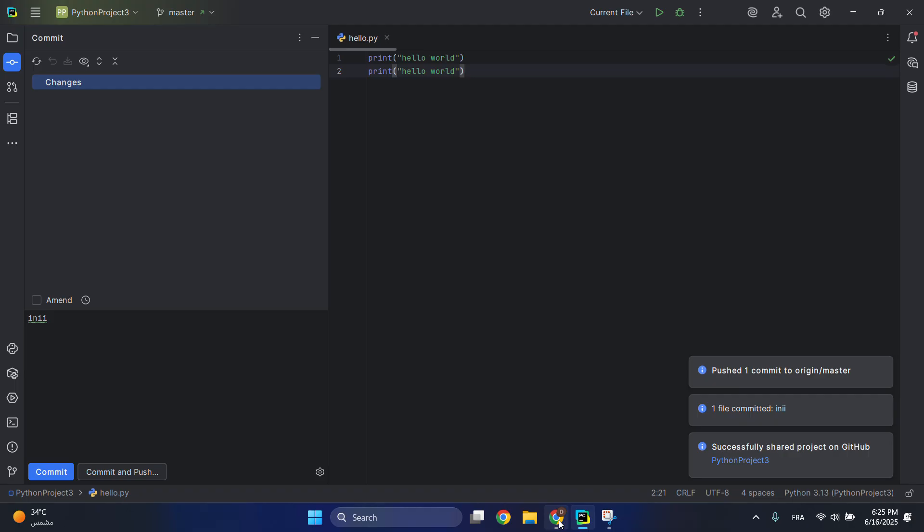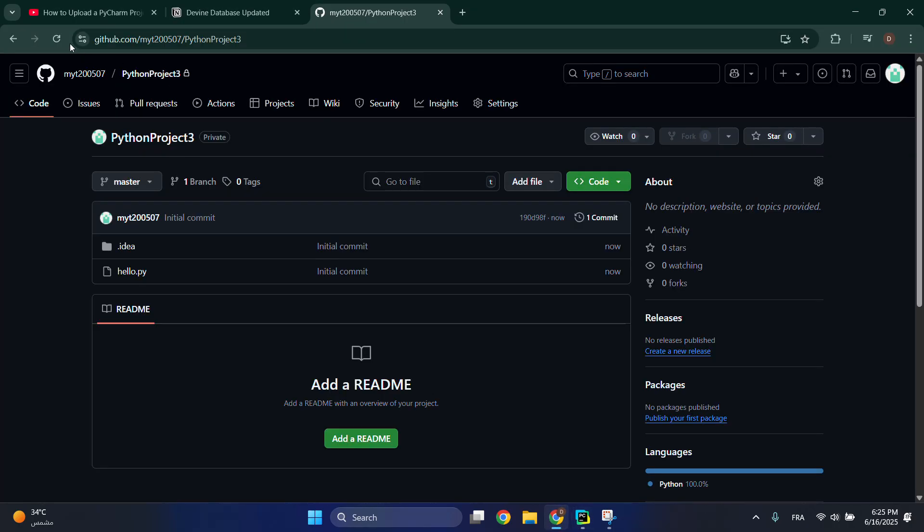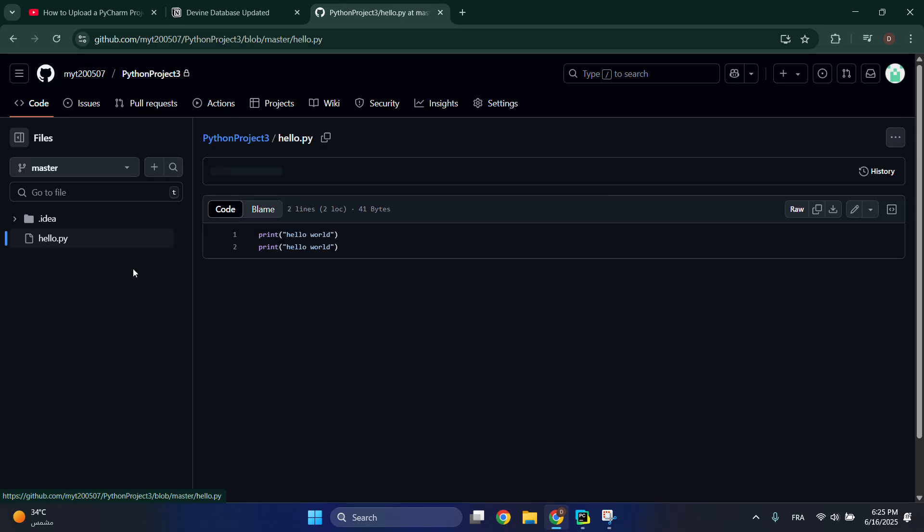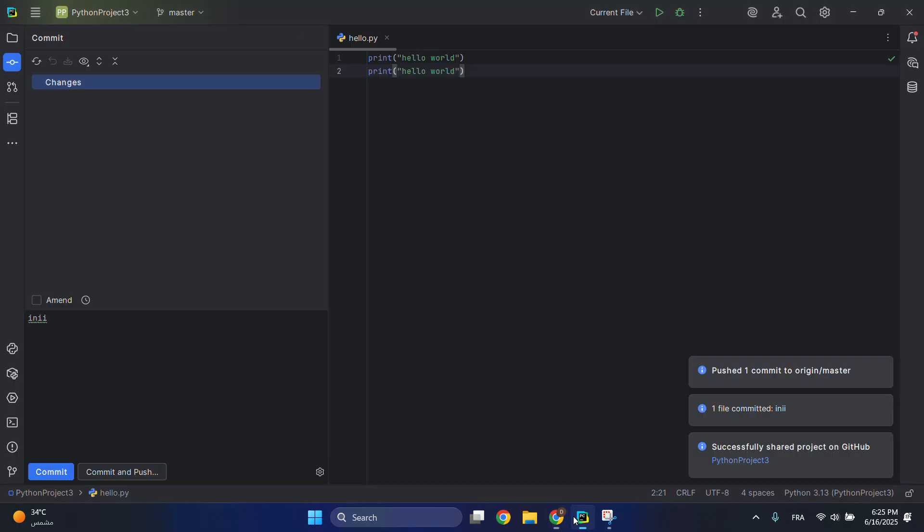Let's check it out here. Updated hello.py and we have this code modified here. So that's all. If you like this video, please don't forget to subscribe and hit the like button for more tutorials.